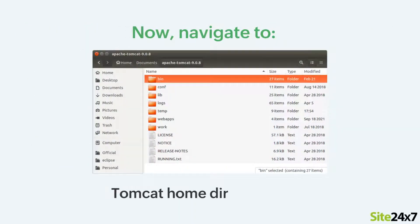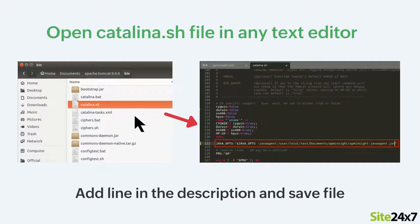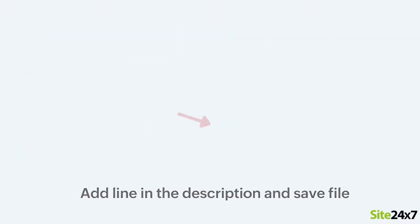Now navigate to the Tomcat home directory, then to bin and open the catalina.sh file in any text editor. Add the line provided in the description below and save the file.